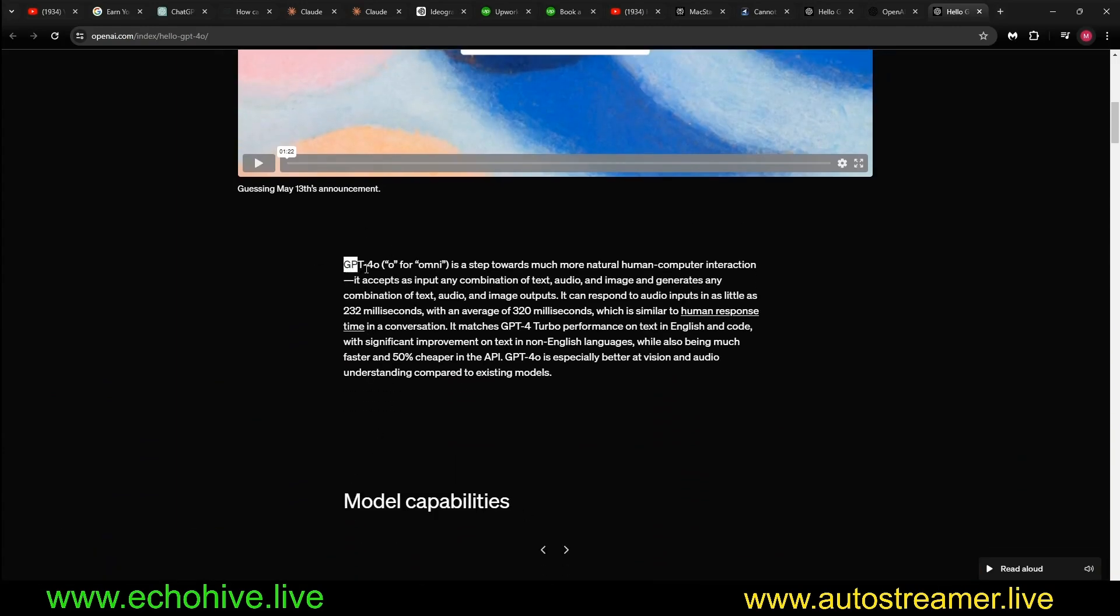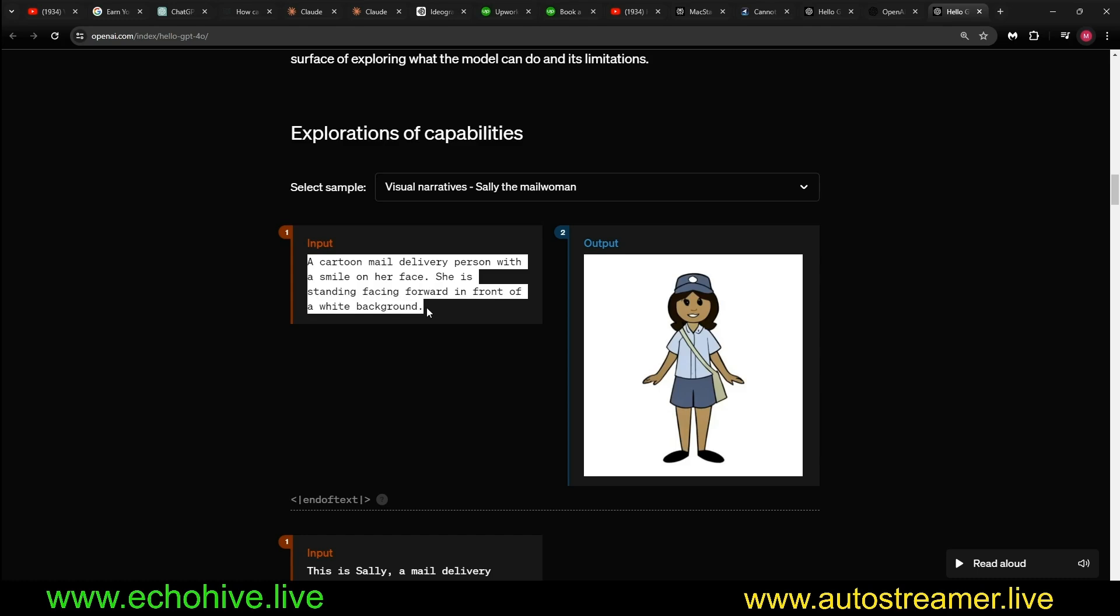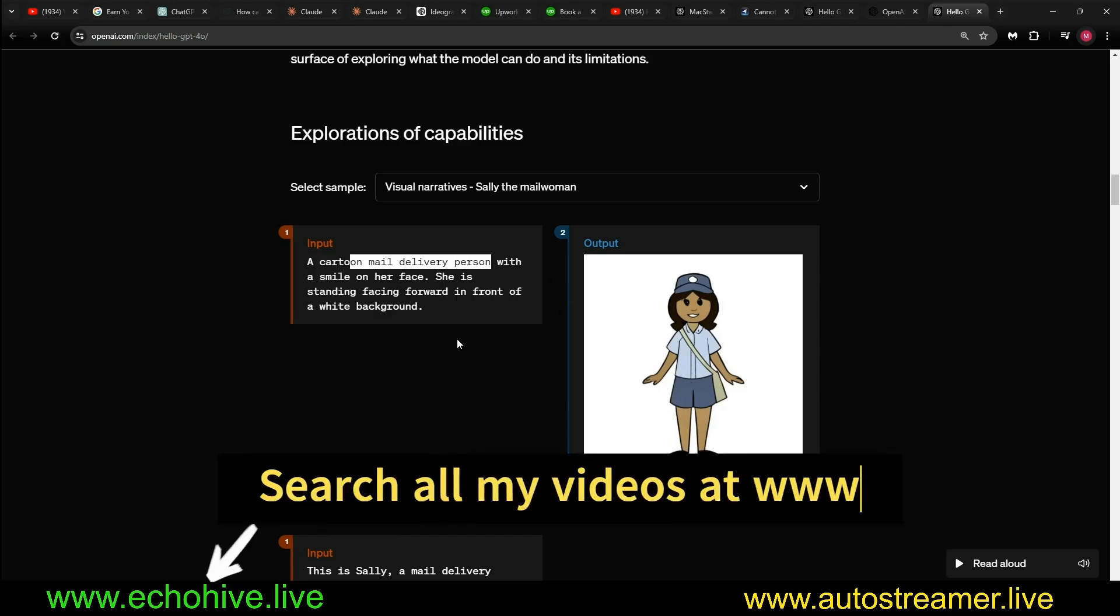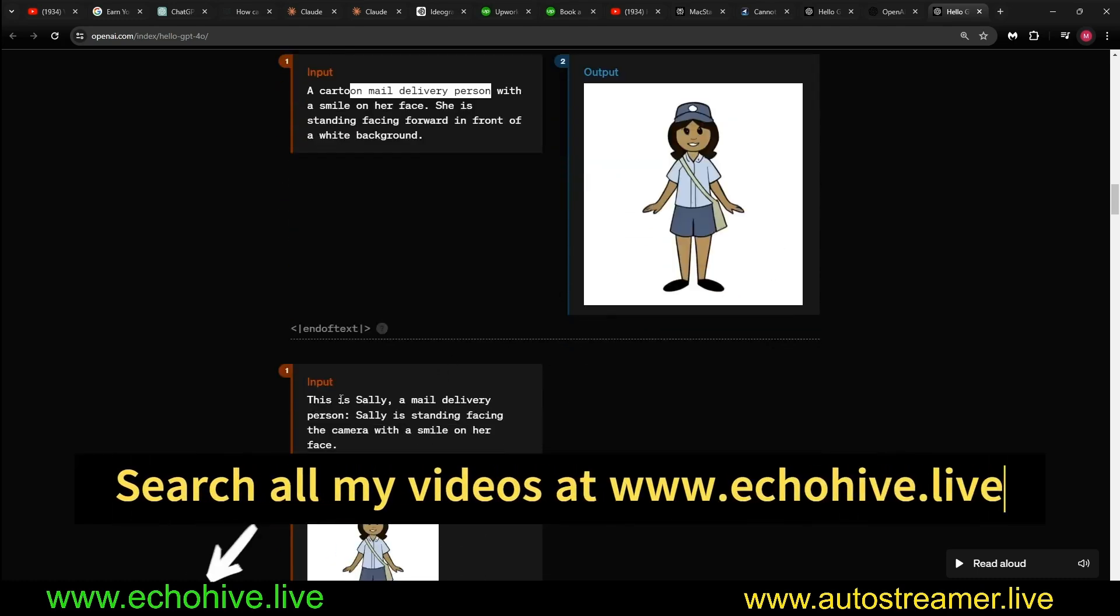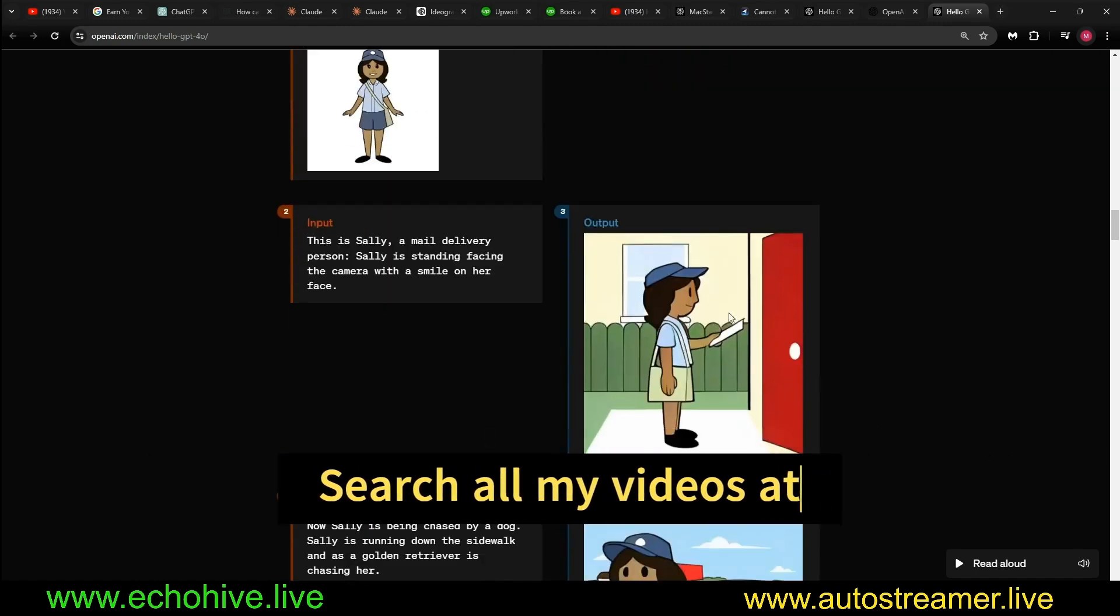I'll put the link to this web page in the description. But here, GPT-4o receives an instruction for cartoon mail delivery person. Here we go, and on the sally. And as you can see the consistency across outputs is amazing.